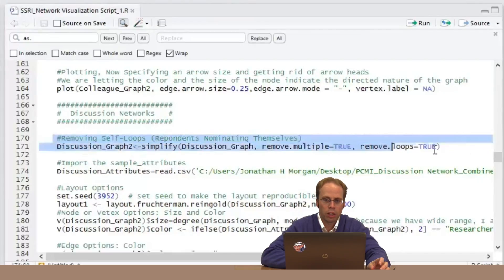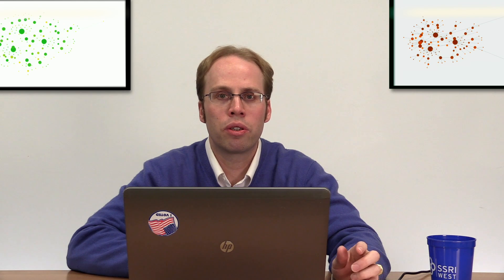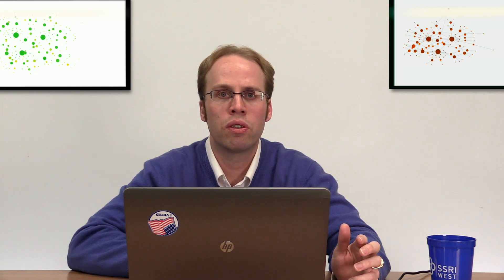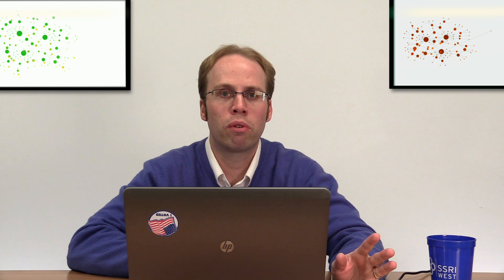We have our discussion networks. I'm removing the self-loops — just a reminder: self-loops are metaphysical existential loops, the connections we have with ourselves. In some network analyses that would make sense, but in this case I think it's helpful to remove them. I'm importing my sample attributes because I want to see if there are differences between our researchers and our graduate students in terms of these measures.